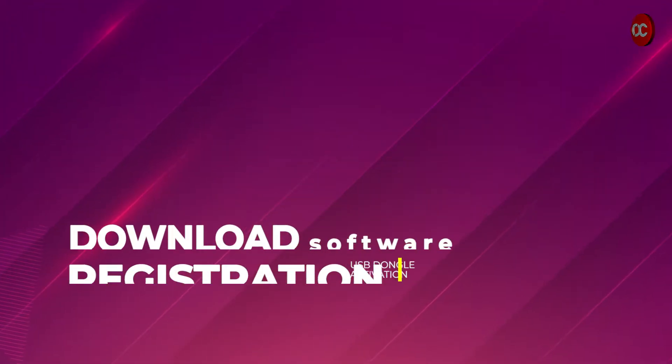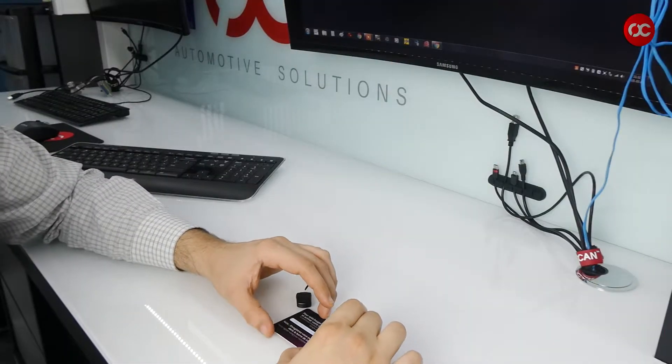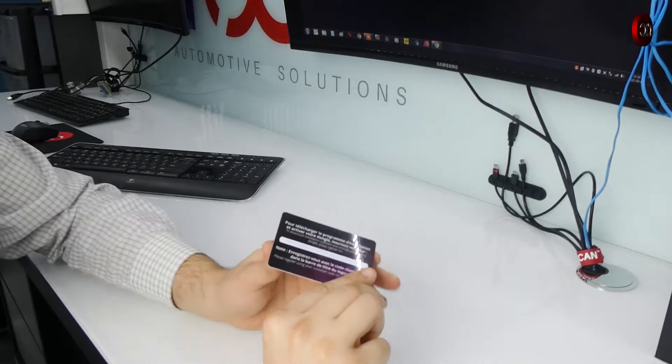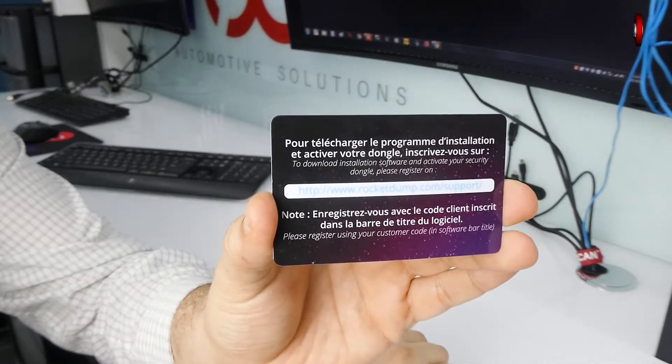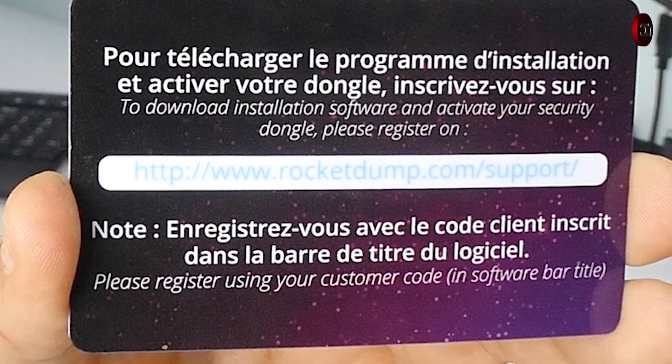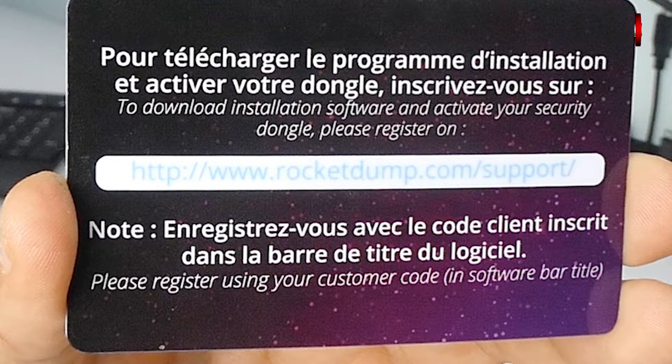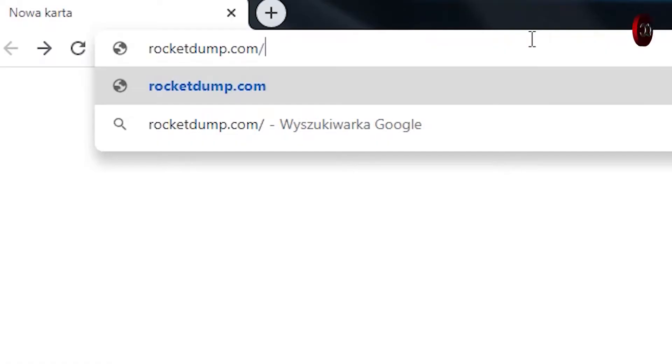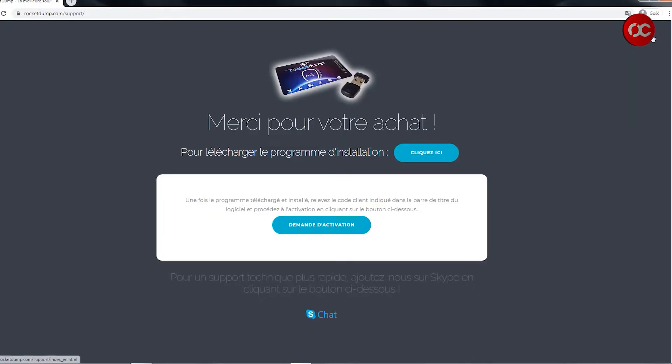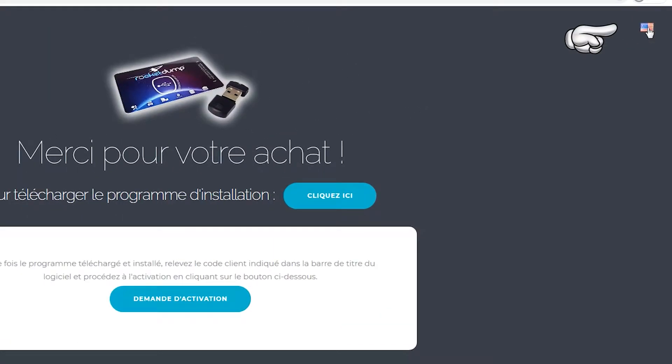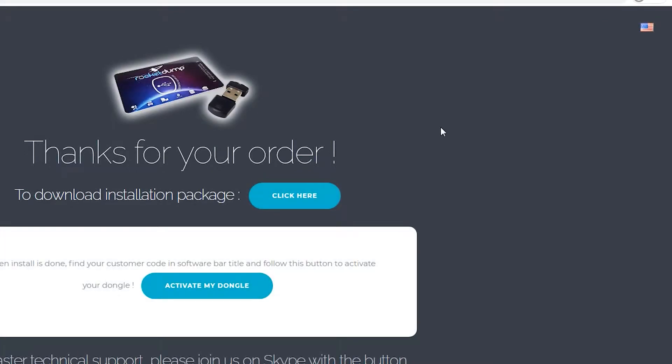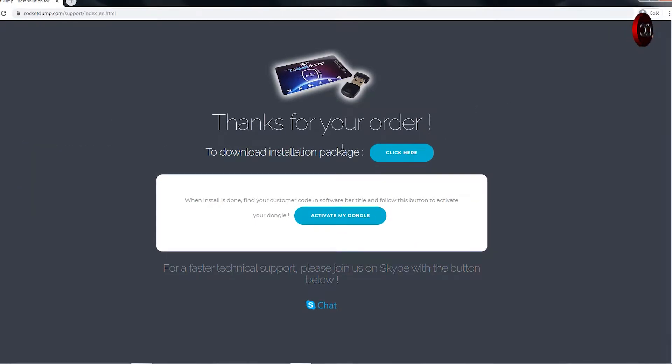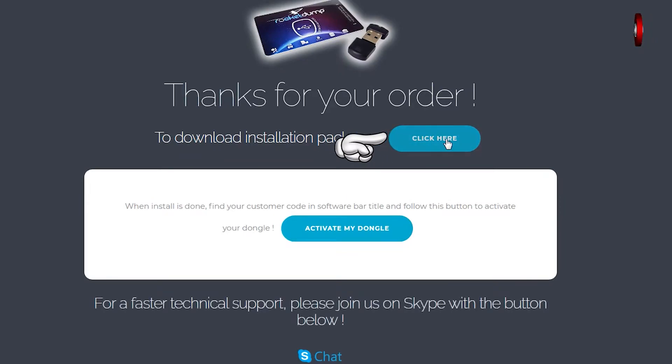Software download and registration. The USB dongle comes with small card with information on it to go to the website visible on the screen. So let's go there. The website is in French by default but you can switch to English as well. Click here on the button to download the software.